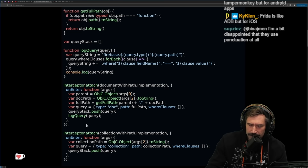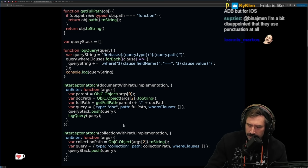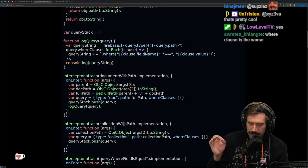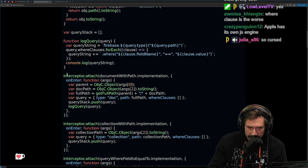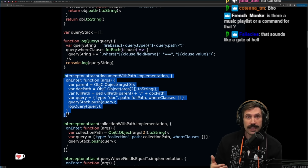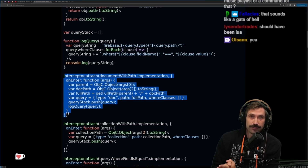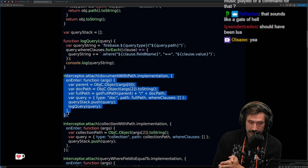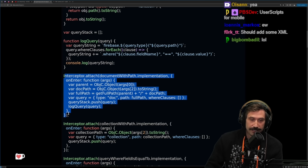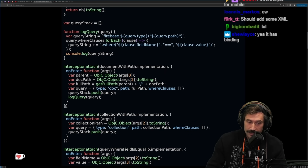Frida scripts are written in JavaScript, but they have access to — it must be some sort of JS engine that has bindings to the Objective-C universe. When I read 'Objective-C and Firebase' I thought that was the craziest sentence I'd ever read. I now take that back, because you can actually do JavaScript intersecting with Objective-C. That is in fact the craziest thing I've ever seen.